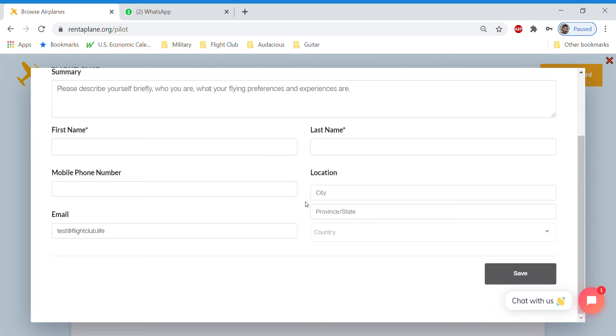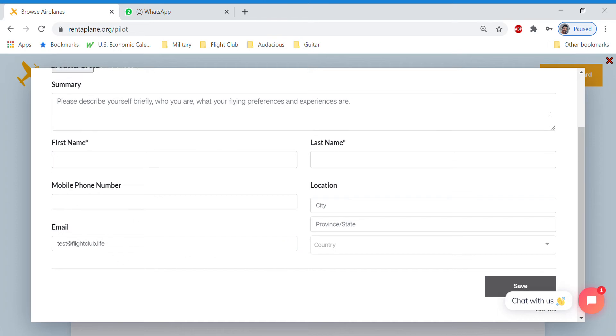By entering the location, it really helps us to focus on where to onboard airplanes next if we don't have an airplane close to you. And then your email will automatically be populated.